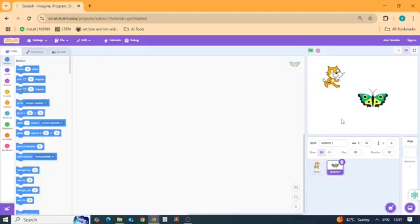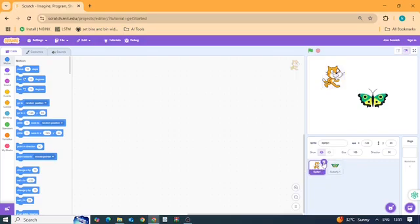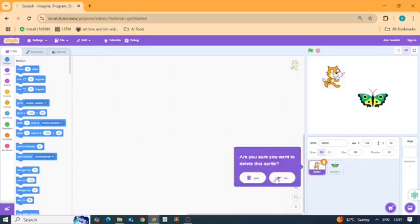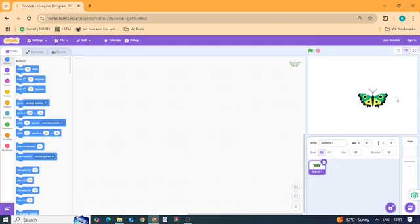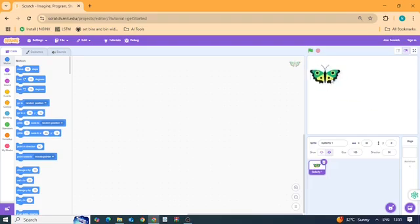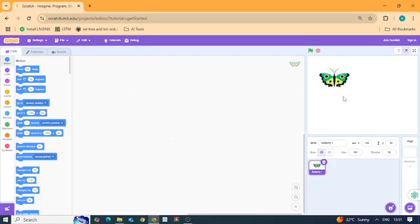Delete the cat. Right click on the cat and hit delete. Now you got a clean stage with only your butterfly sprite.